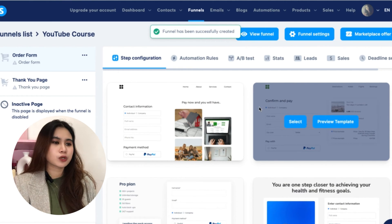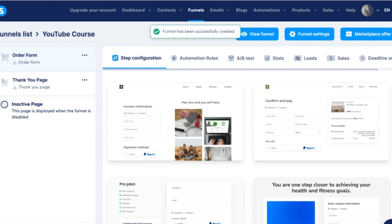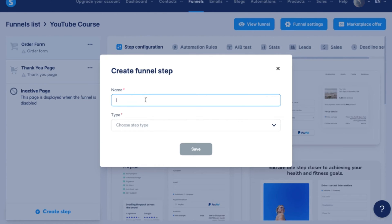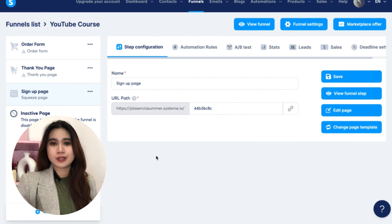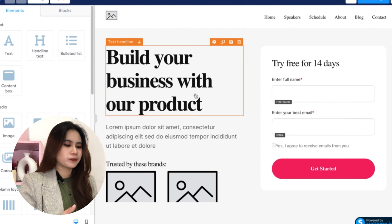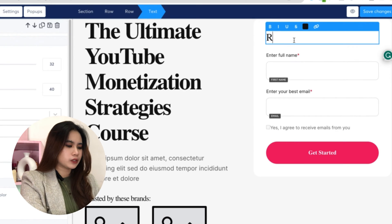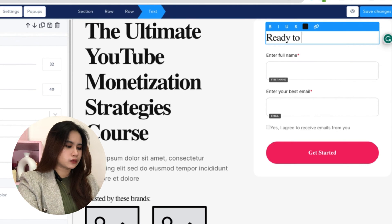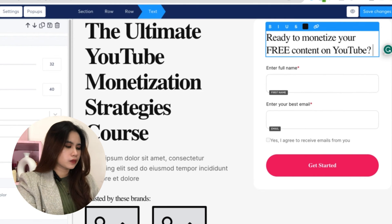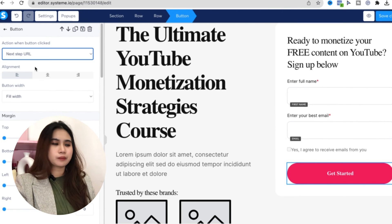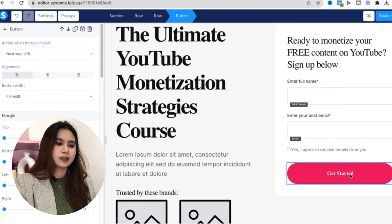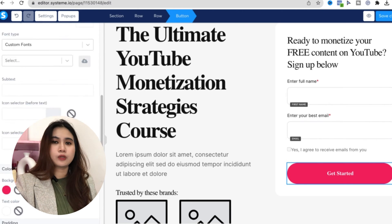Each page should serve a purpose. For example, if you're also collecting leads for newsletters or planning to launch a series of products, start your funnel with a landing signup page. You want visitors to sign up before reaching the order form, so give them a push — something like 'Ready to monetize your content on YouTube?' Then choose the next step URL so that once they click the button, they go to the order form automatically.